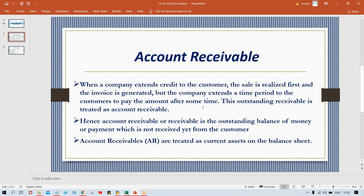Those outstanding balances are called receivable or Accounts Receivable. The simplest definition: Accounts Receivable is the outstanding balance of money or payment which is not yet received from the customer. We have made the sale and the payment is not yet received from the customer. Those credit sales are amounts we will receive in future — that is called your receivable, meaning the amount is yet to be received. This is going to be treated as your asset — Accounts Receivable are treated as current assets on the balance sheet.